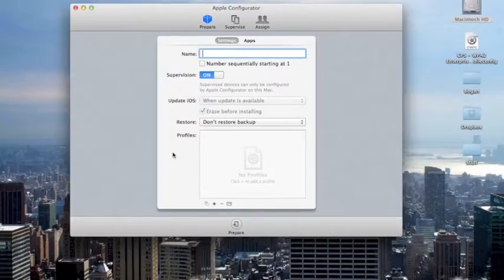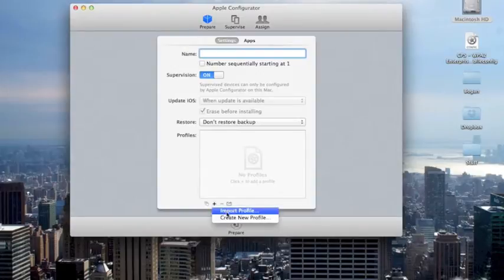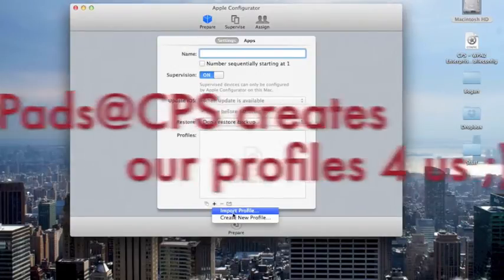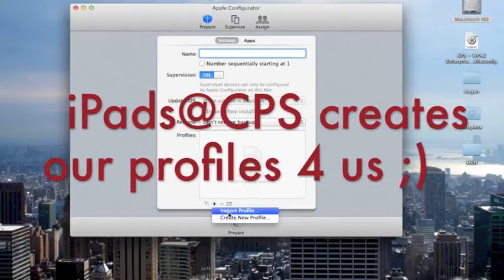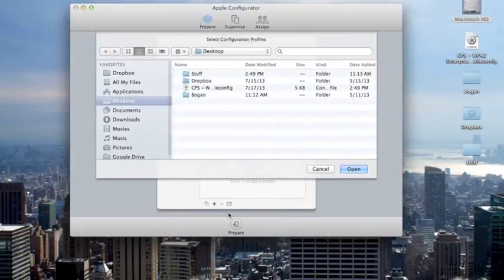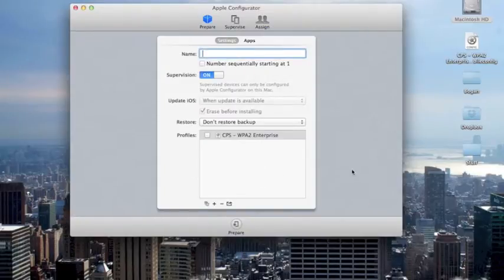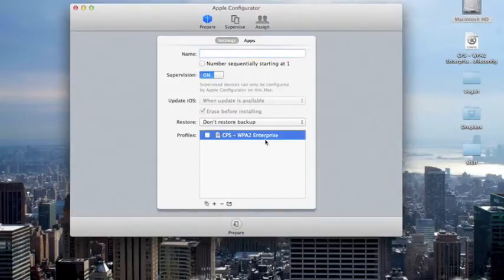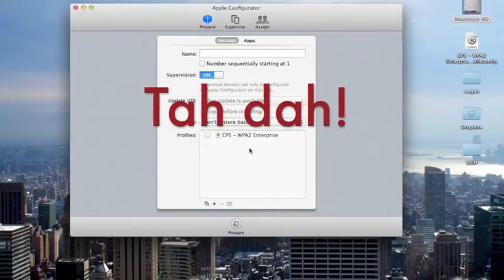To install a profile in Configurator, come down here and click on the plus sign, and then you're given two options. We're going to pick the first one since we have these profiles already written for us, and I've downloaded it to my desktop. I can click on the file, and then click Open, and then the profile appears right here.